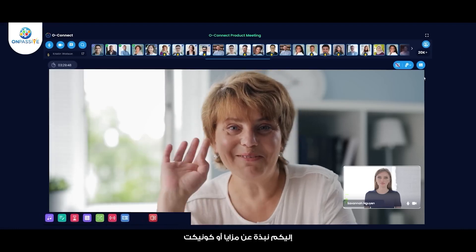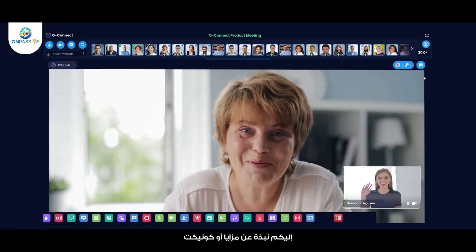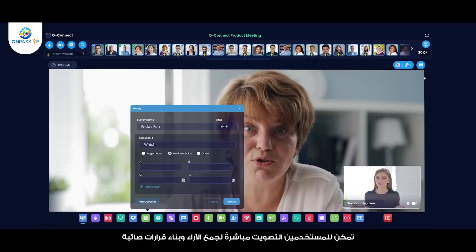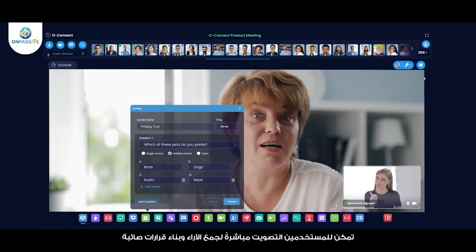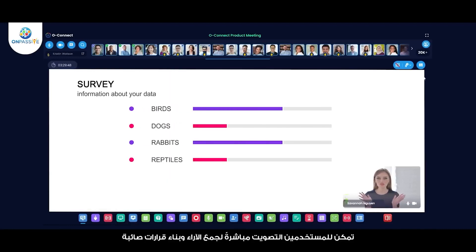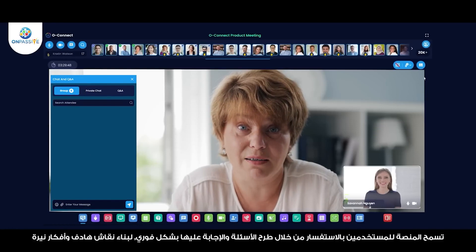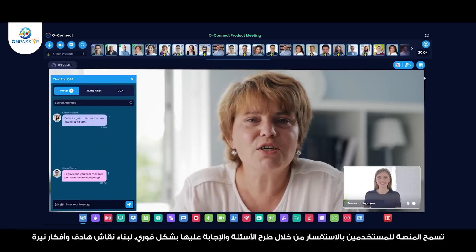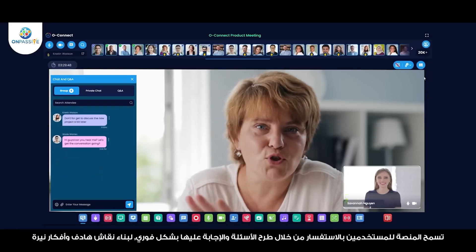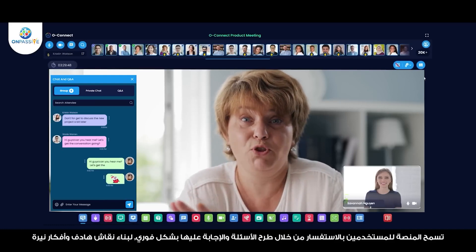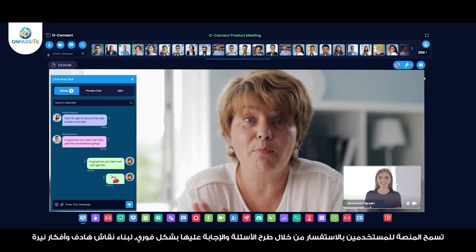Some of the key features of Okonect include Polls — users can conduct real-time polls to gather participant feedback and make data-driven decisions. Questions — the platform also allows users to ask questions and receive instant responses, making it easy to engage in discussions and brainstorming sessions.